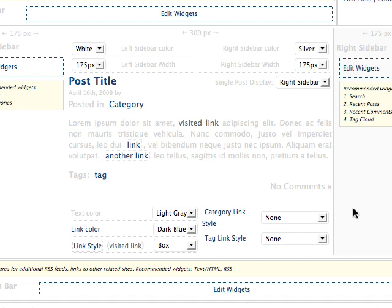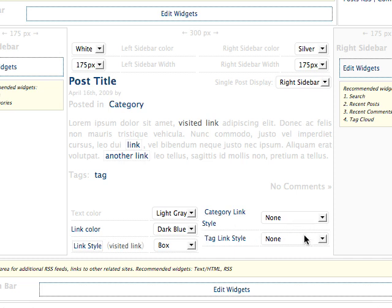This iteration of Shadowbox also has options for setting the color of your text and links, tags, as well as the style of your links, those in your posts, those in your categories, and those in your tags.